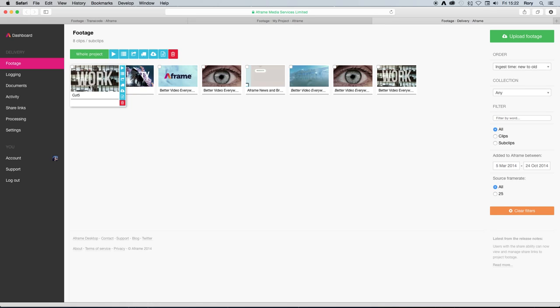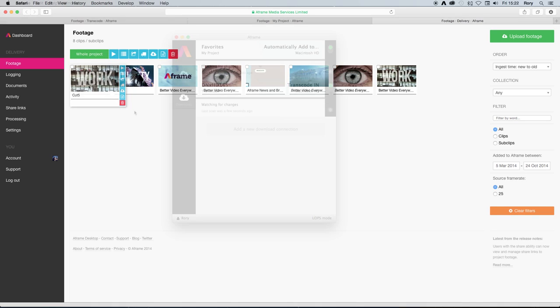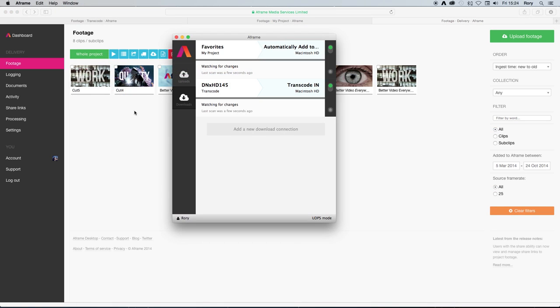Using A-Frame Desktop, you can create a very simple mapping between a project on A-Frame and your iTunes folder for your iPad or iPhone.